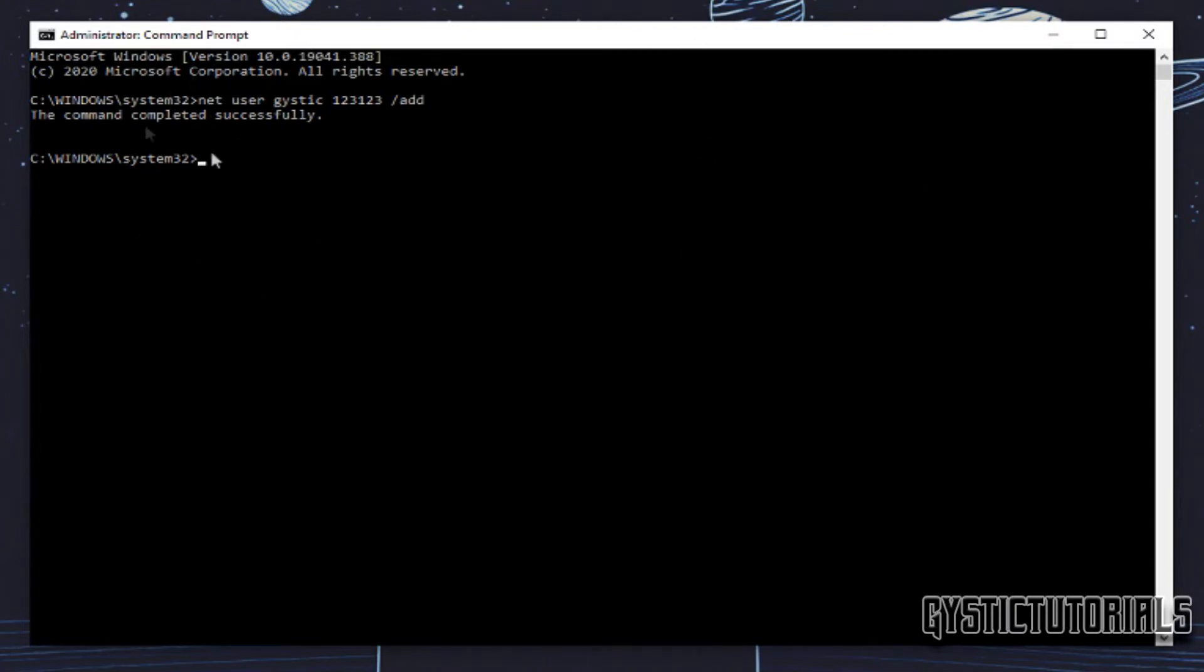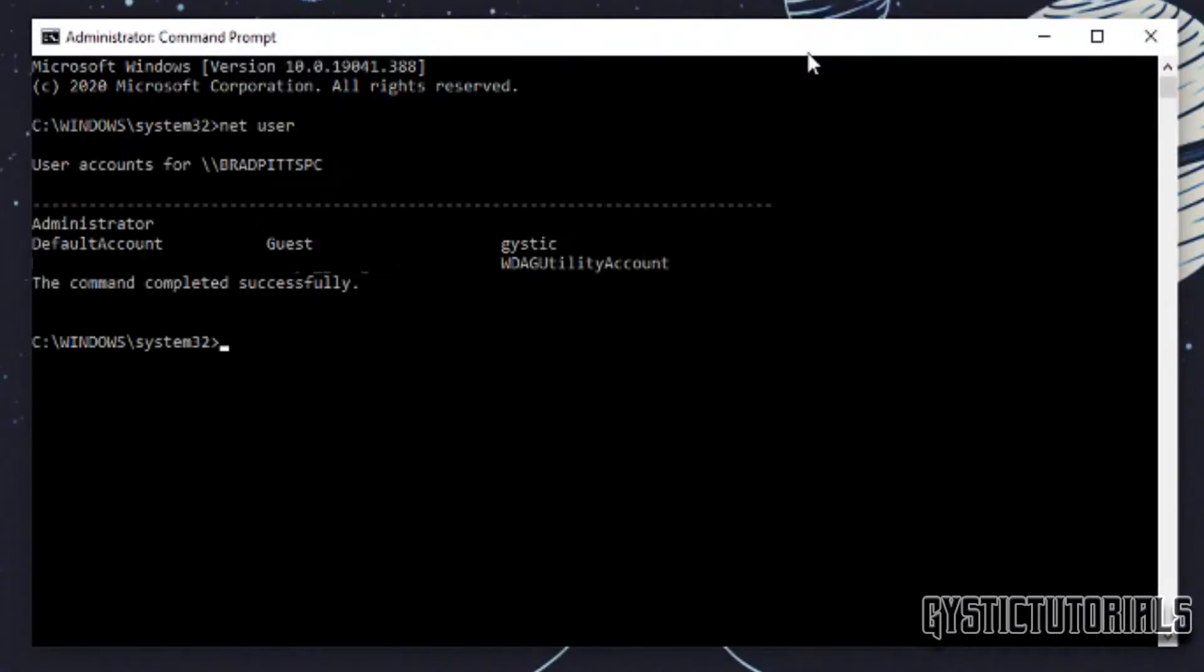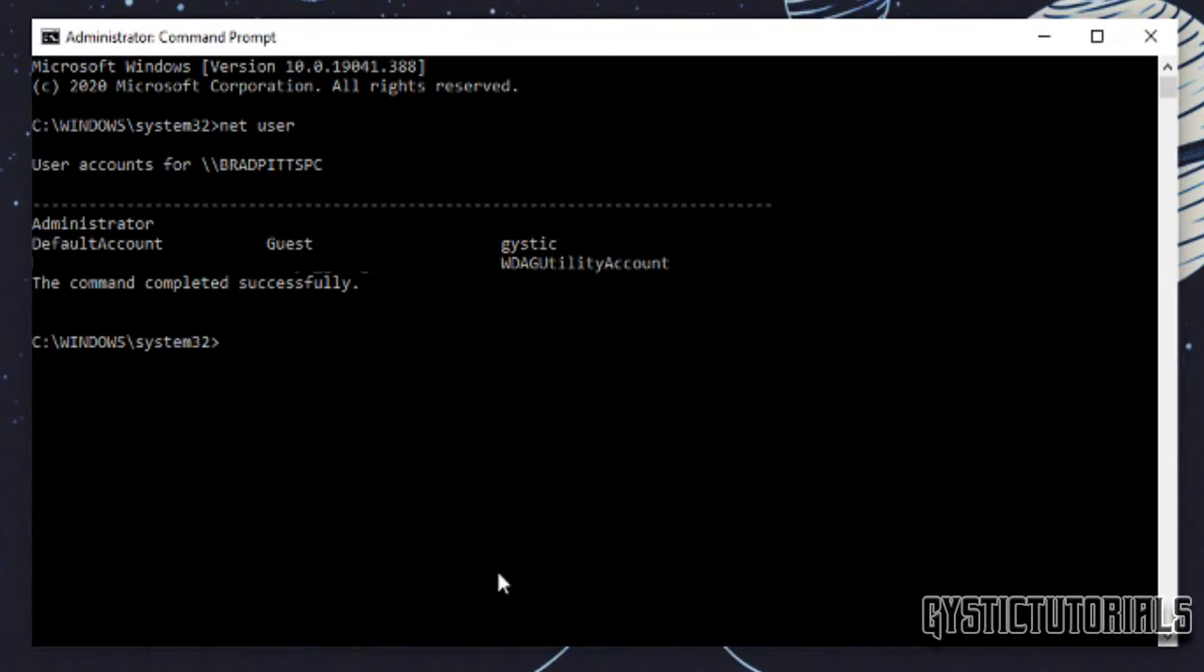Okay, so I'm going to show you that the account was created. As you can see here it says gistic has been created. So say if I wanted to delete this user right here, the one I just created, what you want to do is type in